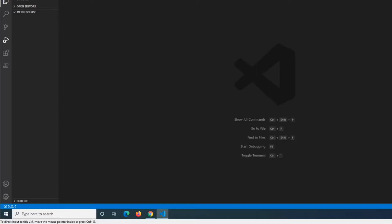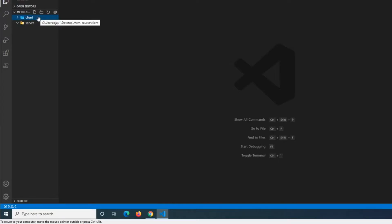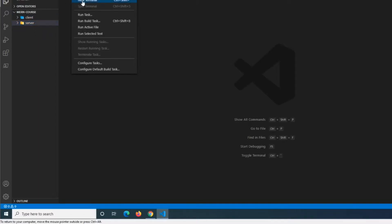Once we're inside VS Code, we're going to want to create two folders for this project. The first one is going to be called 'server' and the second one is going to be called 'client'. Client is where we're going to install our React application, and server is where we're going to make our API endpoints with Express.